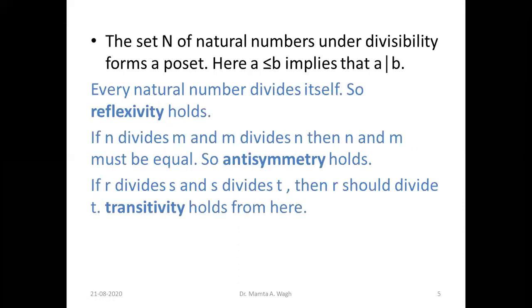Next, the set N of natural numbers under divisibility forms a poset. Here the relation is divisibility: a ≤ b means a divides b. For example, two is related to four because two divides four. Reflexivity holds since every natural number divides itself. Anti-symmetry holds: if n divides m and m divides n, then n equals m. Transitivity holds: if r divides s and s divides t, then r divides t. So divisibility is a partial order relation on N.